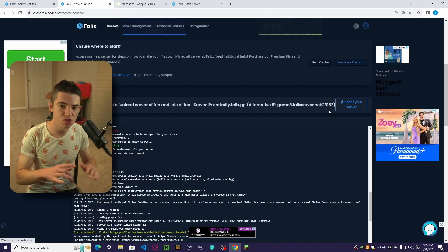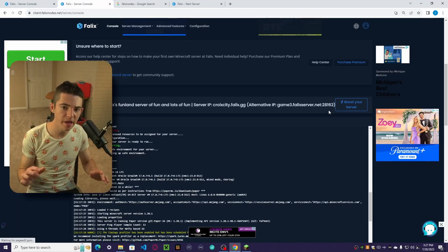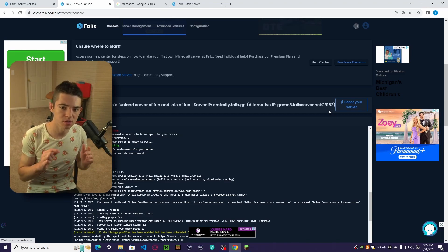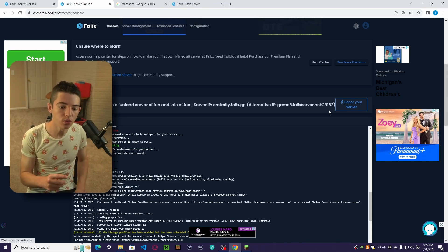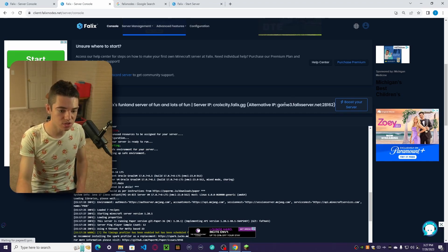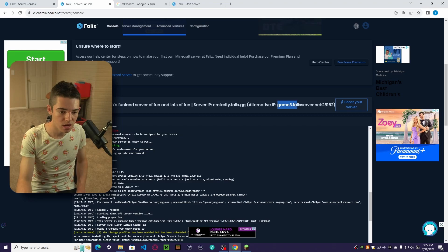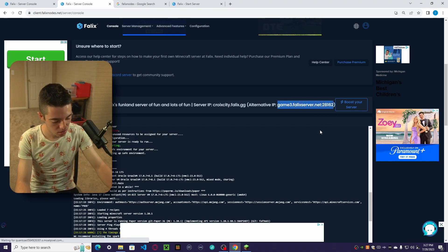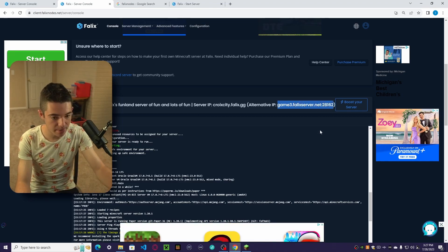Okay, so what if your server shuts off, but you still have players that want to play? What you can do is give them your alternate IP, which is this Game3.failuxserver.net IP. And we can go ahead and copy that.